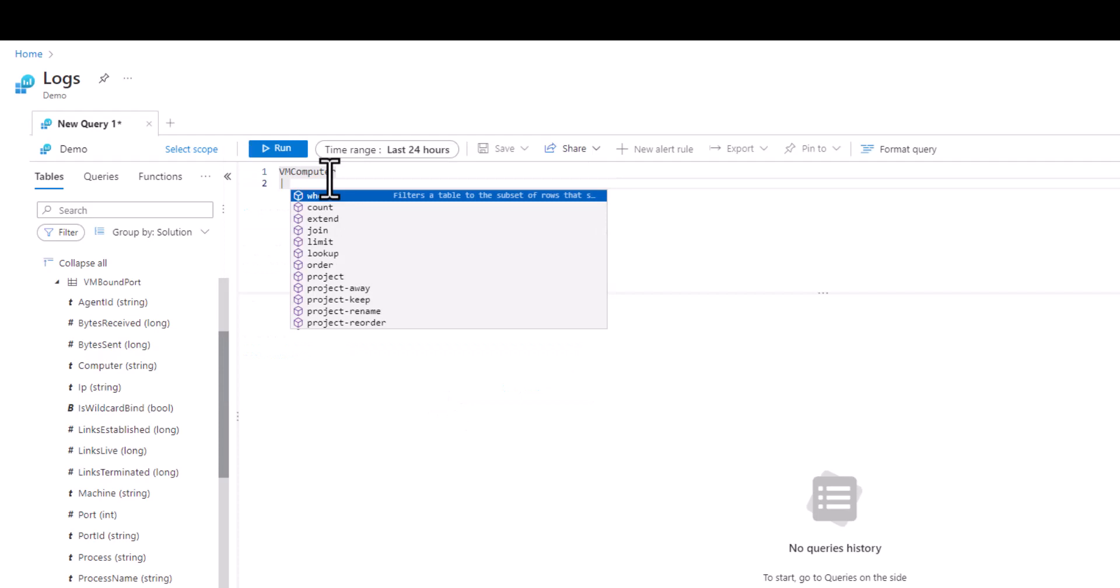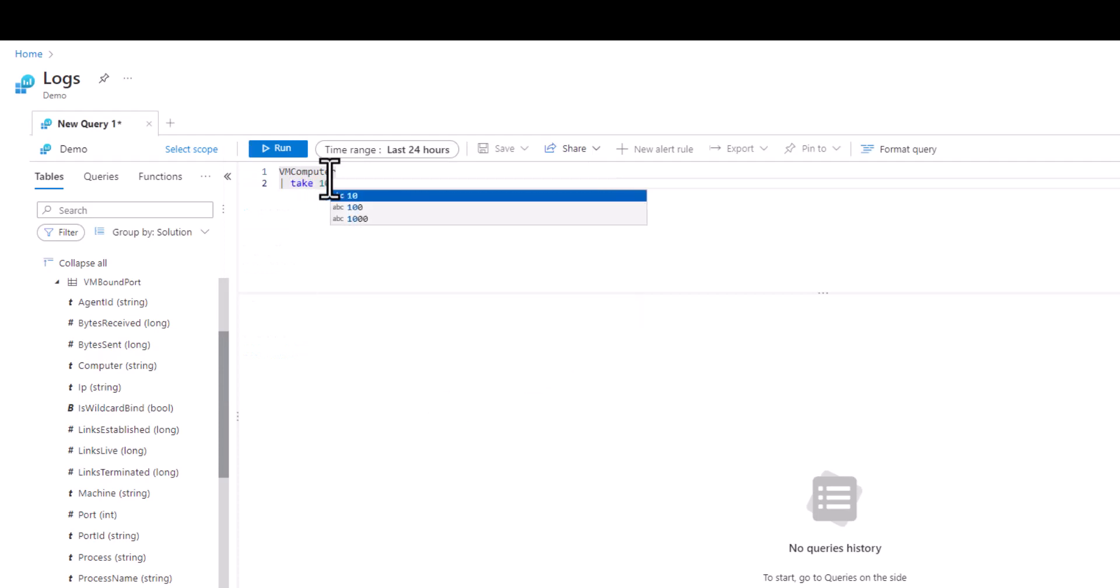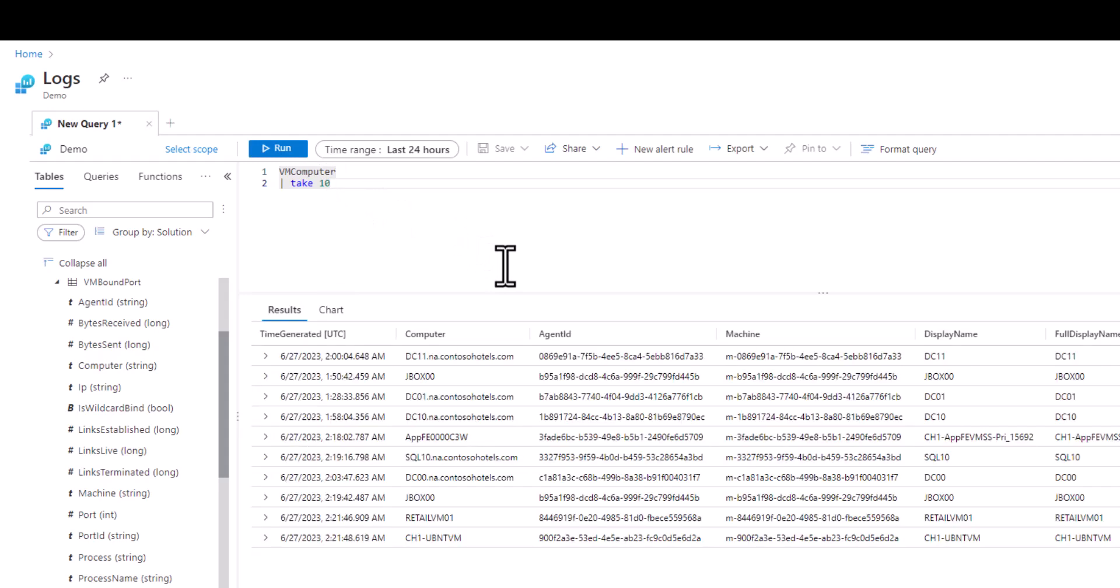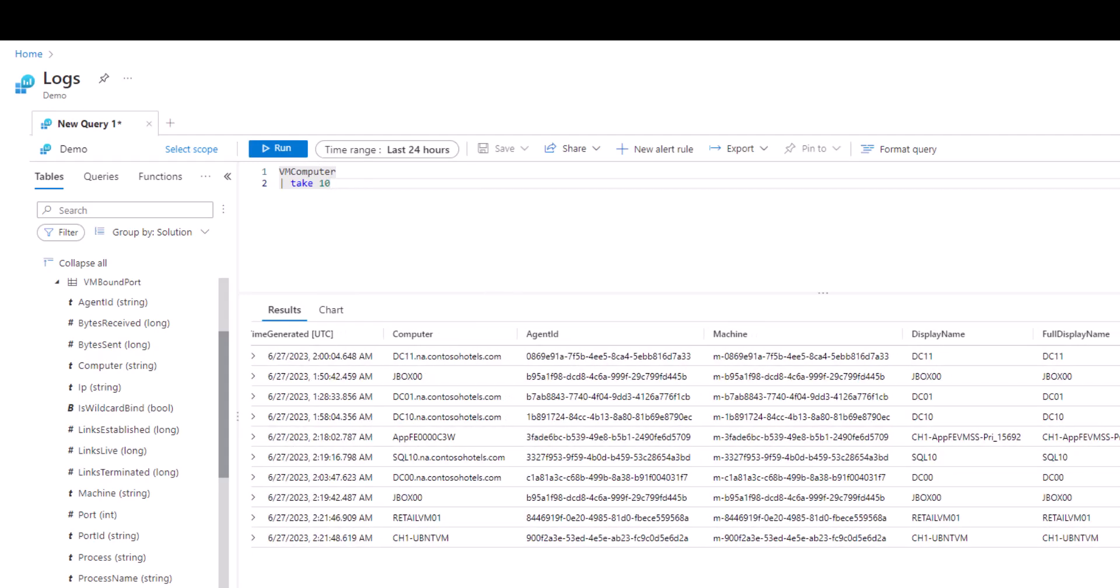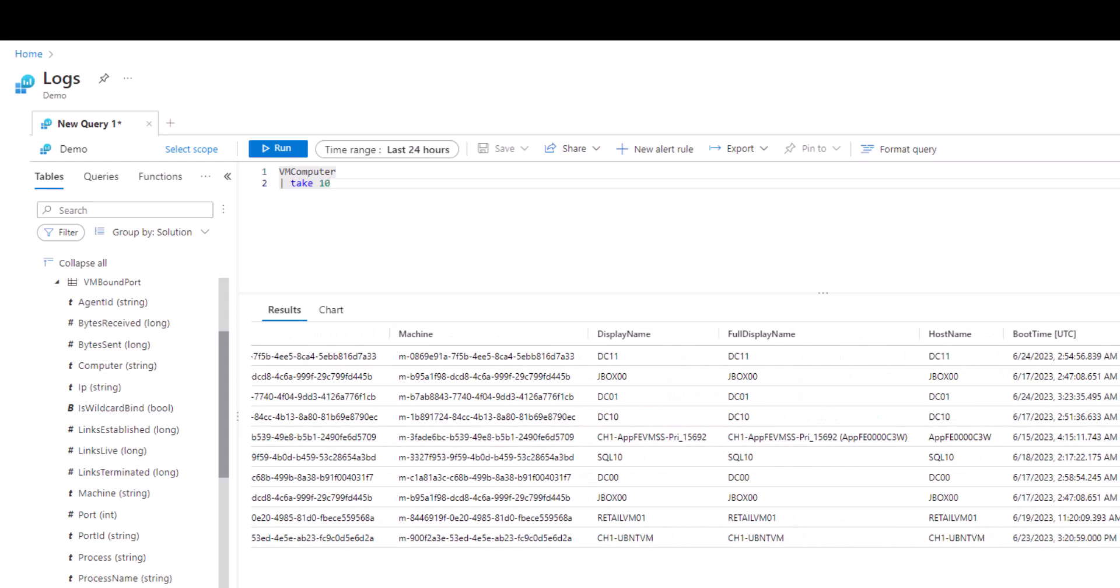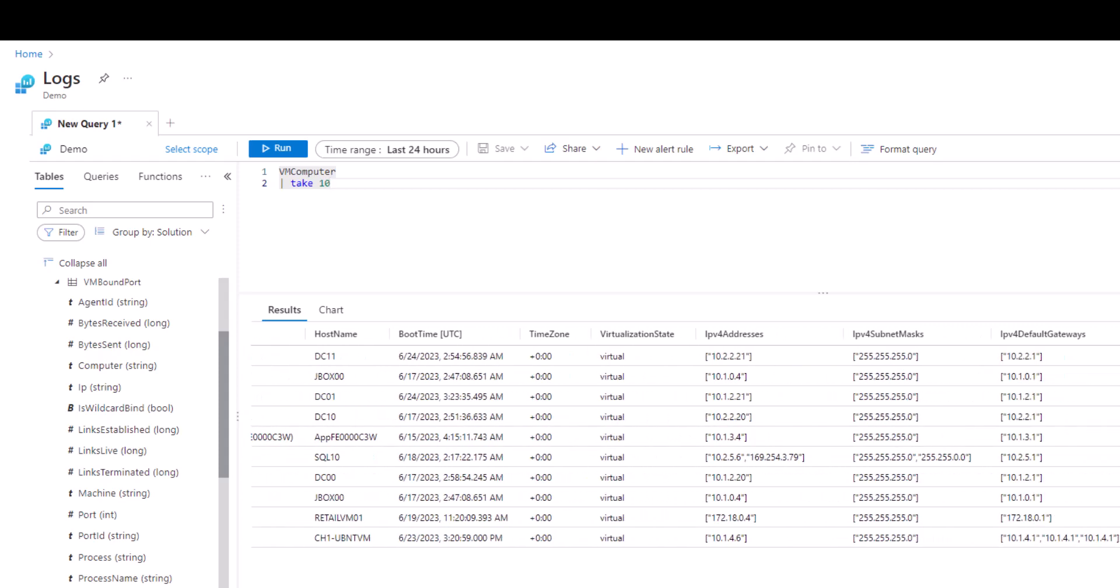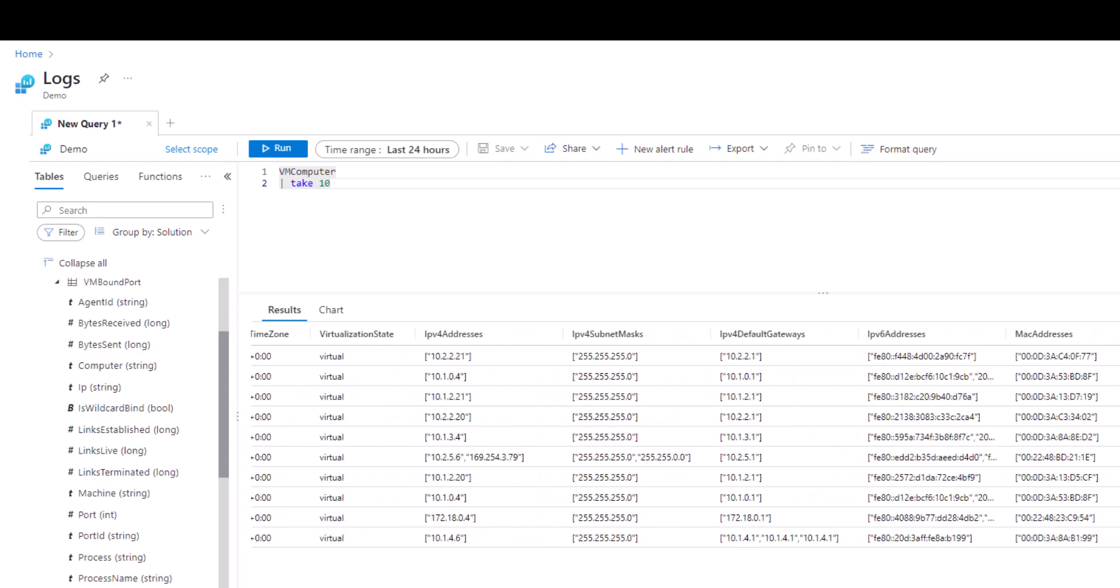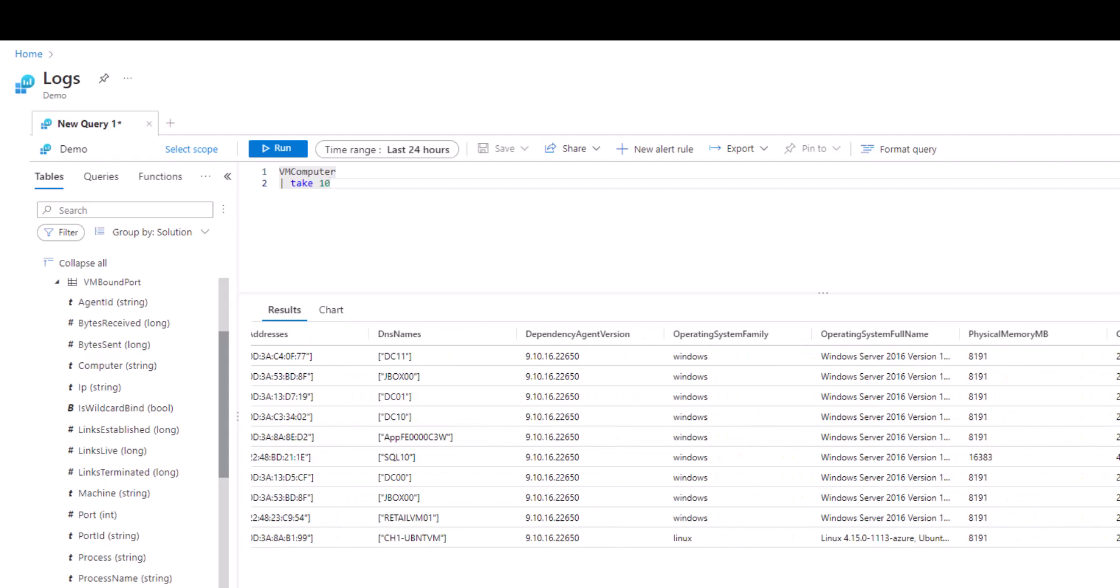Let's start out by taking a sample of the VMComputer table to see what kind of data it contains. As we scroll through all the fields we see that this table provides information on virtual machines in our environment. It can be a little hard to make sense of all the information because there's so many fields.